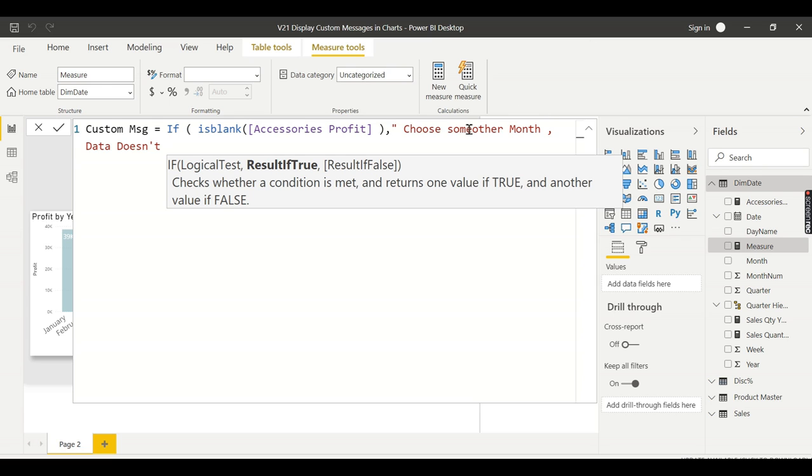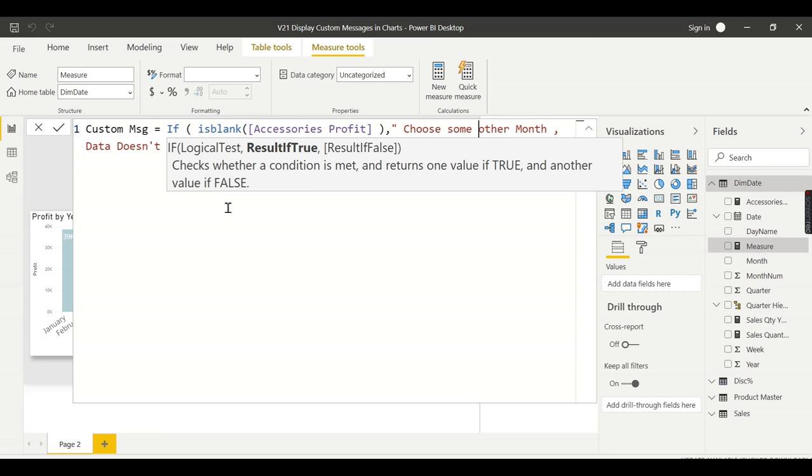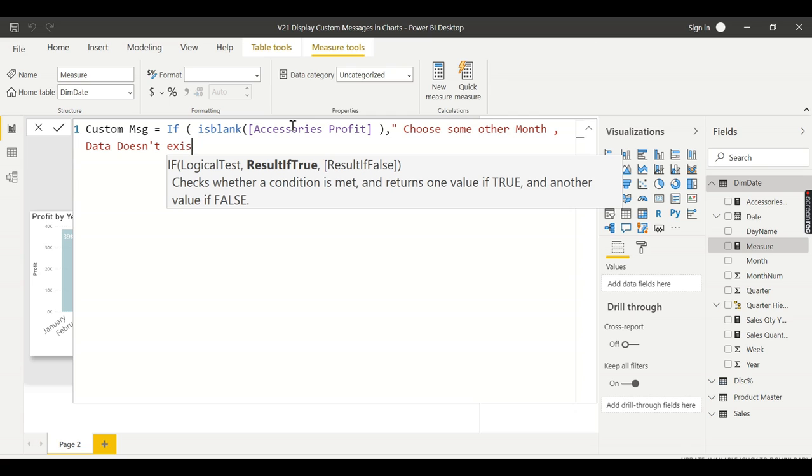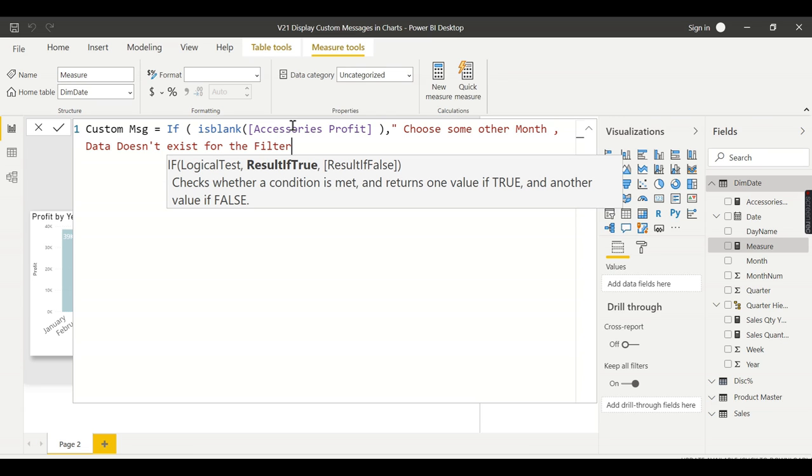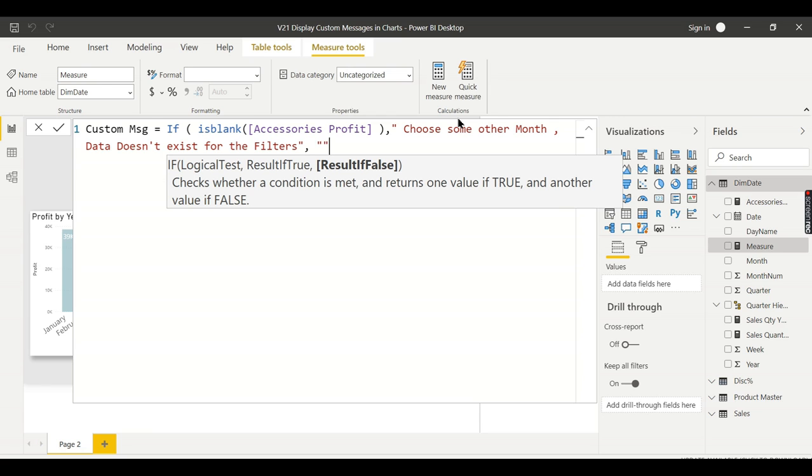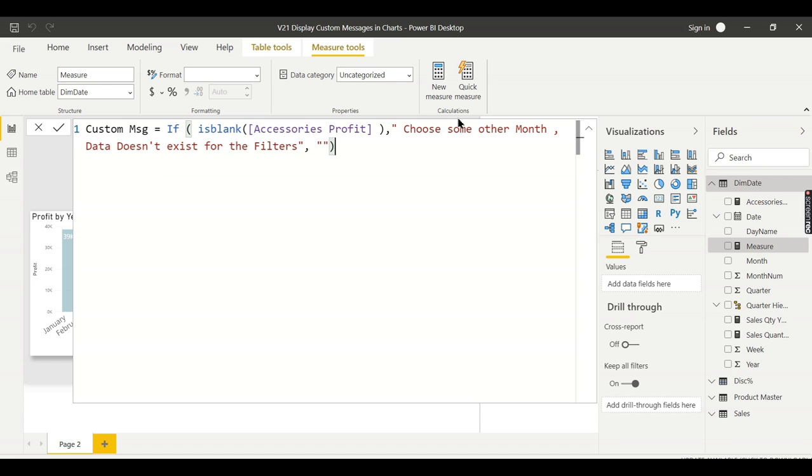Or it can be 'data does not exist for the filters.' It can be any message. I'll put 'data does not exist for the filters.' Then what you need to do for the alternate result is just empty. You should not say anything. If there's data, then don't do anything, just return some blank value. It's not blank, it's empty. This is how you need to specify: double quotes two times.